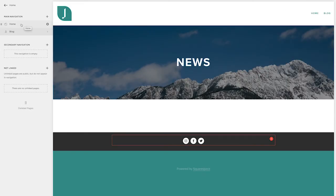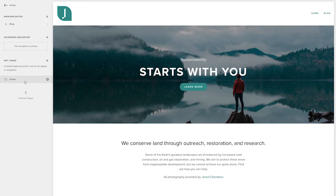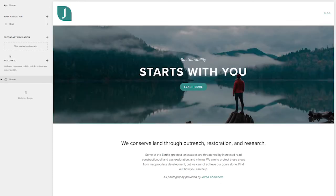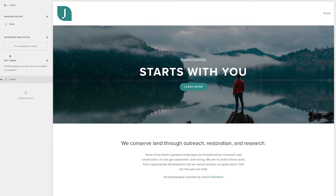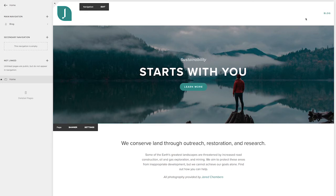Now I always advise my clients to actually put their homepage not linked because it doesn't contain any information that you can't access elsewhere. It's more of a landing page. So I want to keep this navigation as uncluttered as I can.